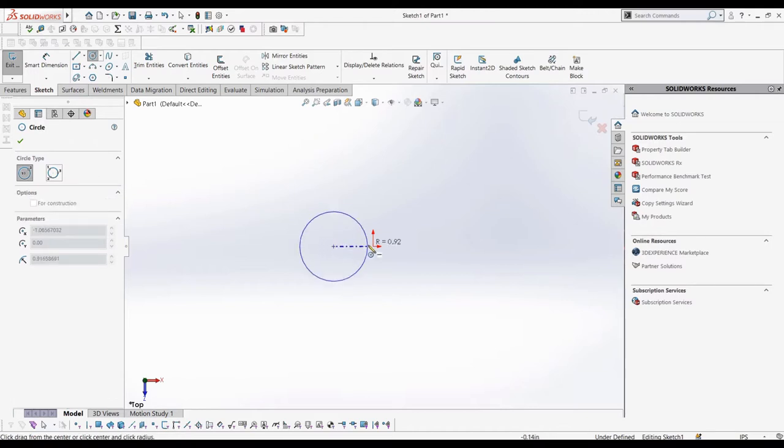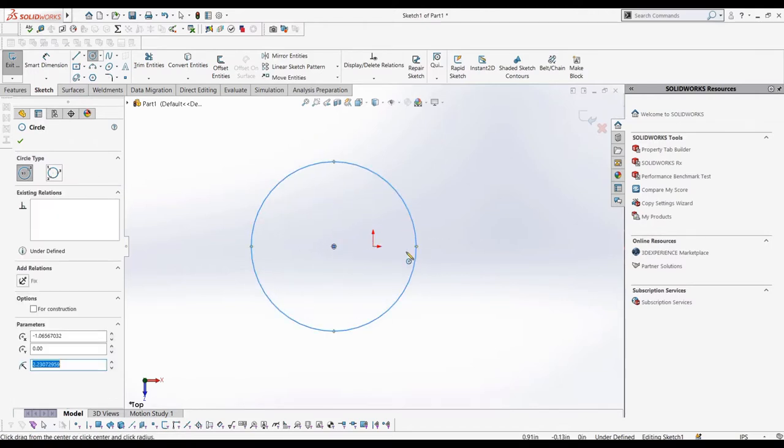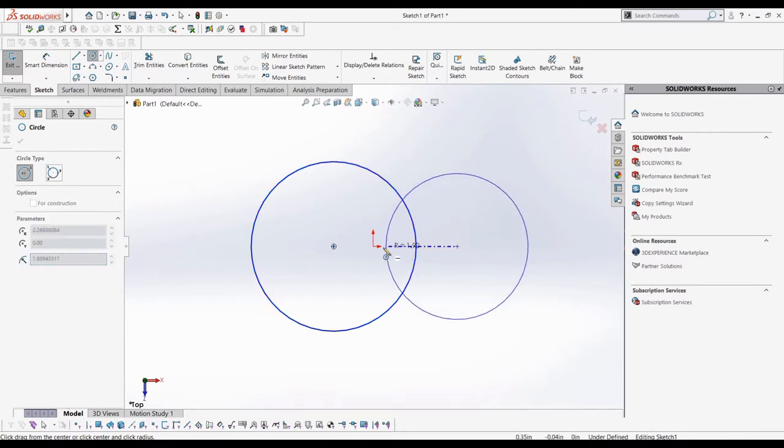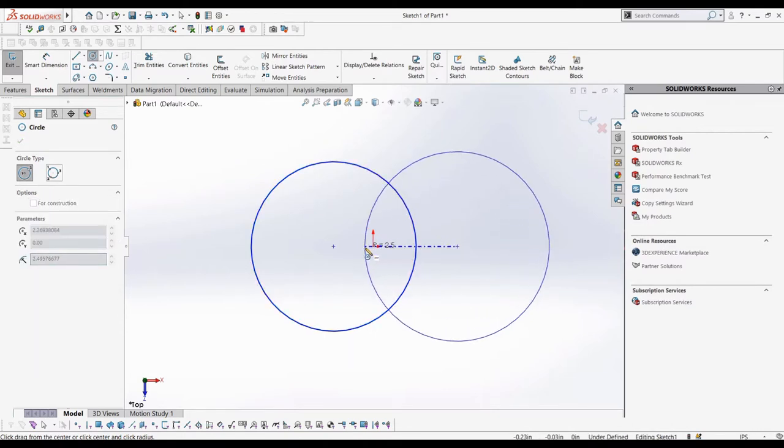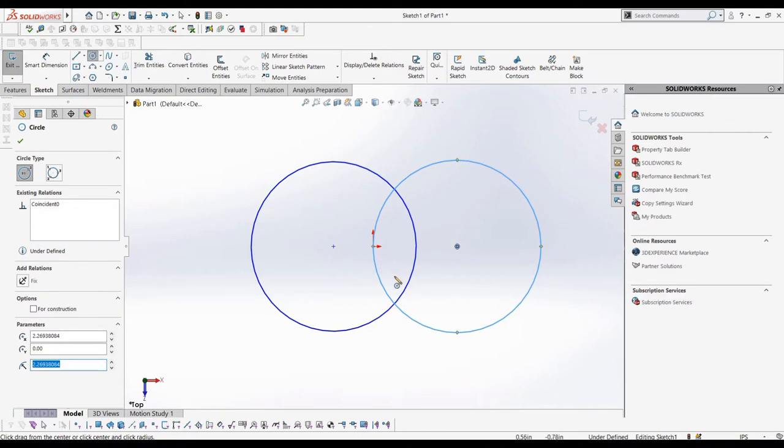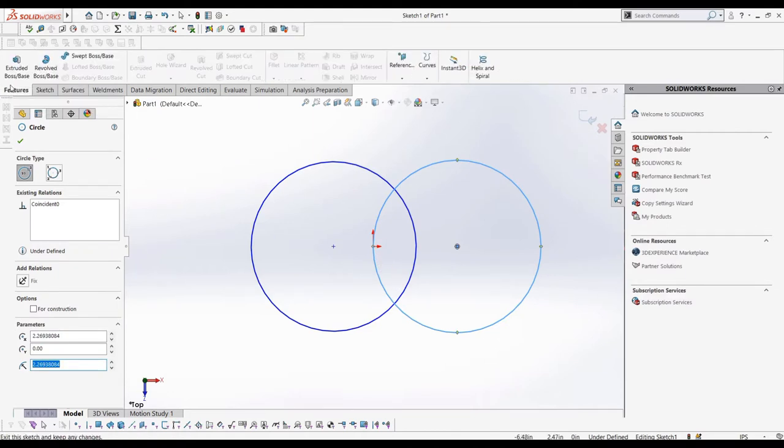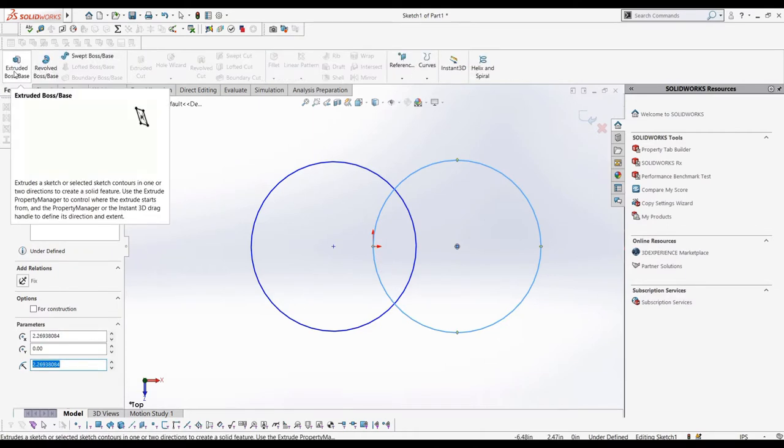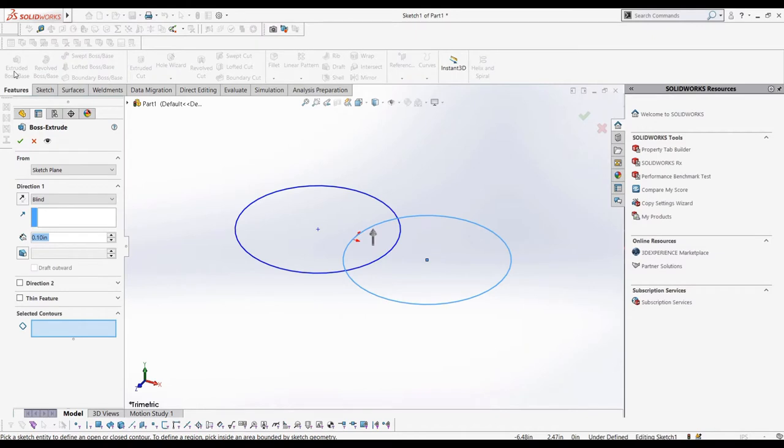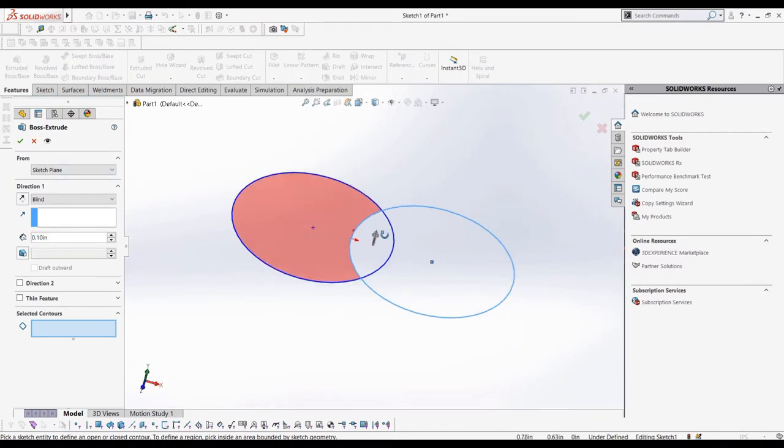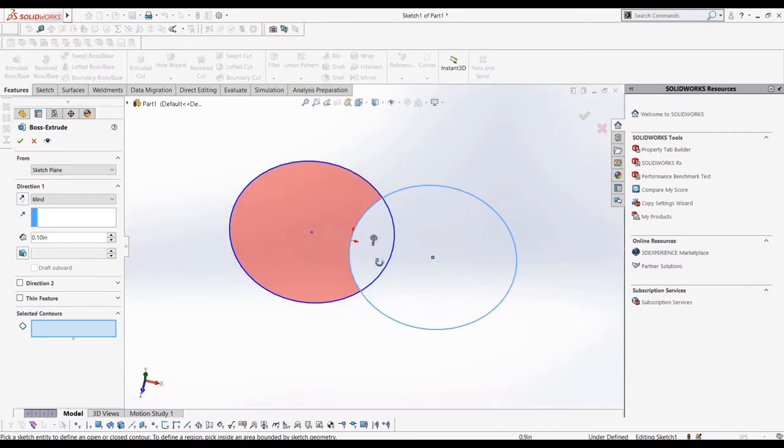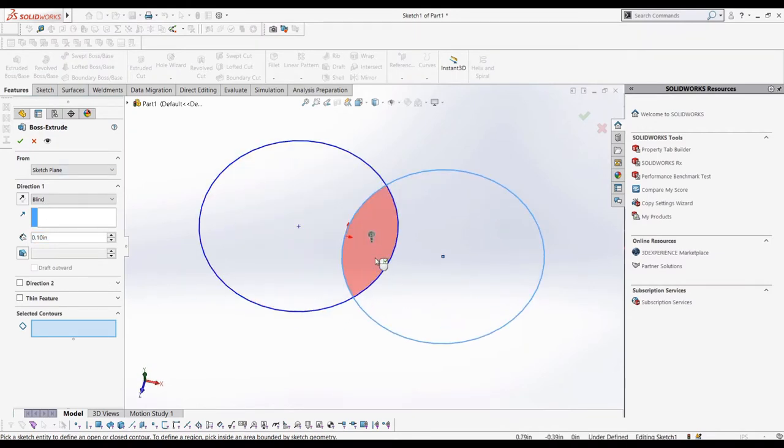Before we get into using the Combine feature, it'll make more sense to look at a two-dimensional example of what the different Combine Options, namely Add, Subtract, and Common, will do to a profile. Let's sketch two circles that overlap, looking like a Venn diagram. Then, let's go to extrude this. The depth doesn't really matter. We need to take a look at the selected contours. Let's de-select all of the contours that might be selected to look at how the three Combine Options work.